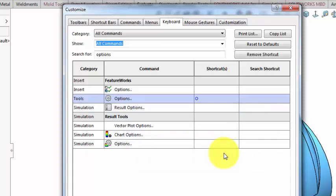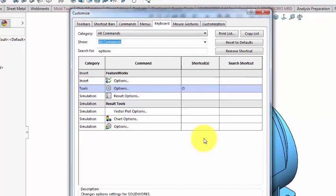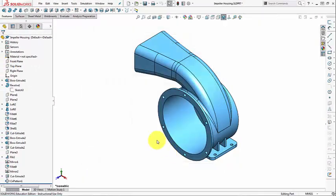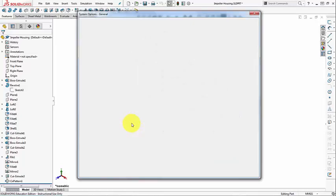SOLIDWORKS makes the substitution, and we say OK. Back in the SOLIDWORKS window, I press O on the keyboard, and here I have the Tools Options Dialog.